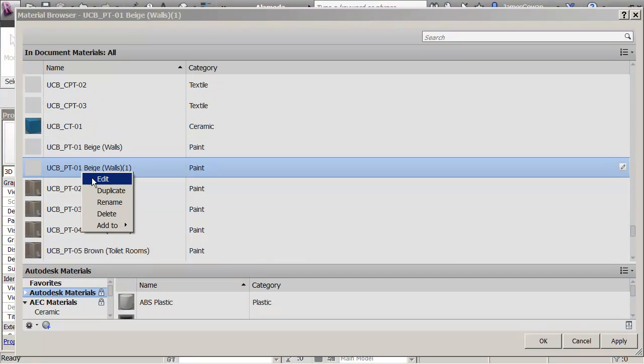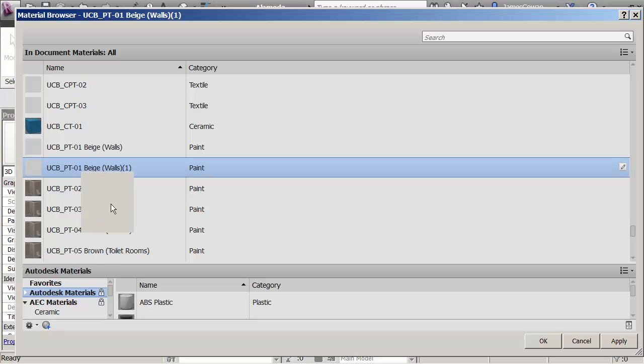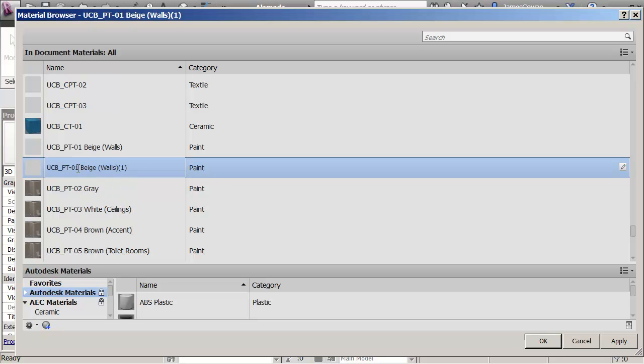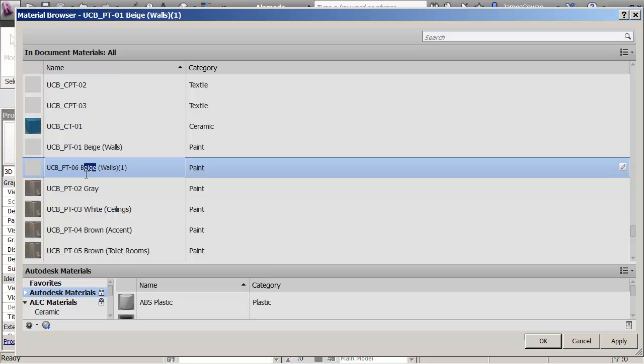I'm going to right click and say rename and I'm going to call this paint six, and it's blue, and it's going to go under the walls.